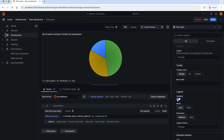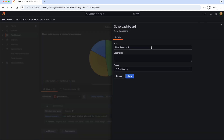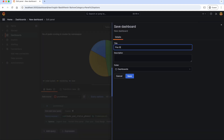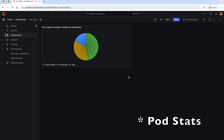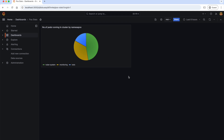Please feel free to drop your question in the comment box if you have any issues with any setting. Now, let's save the dashboard by giving the name 'PodStats'. As you can see, our first panel of our first dashboard is created.